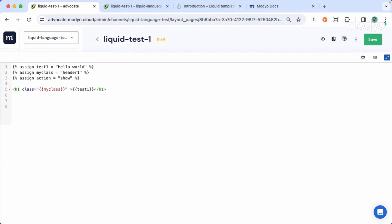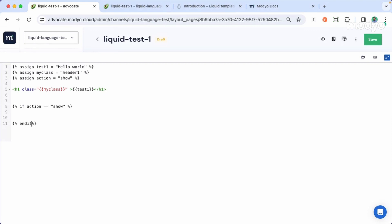Now, if I want to include an if statement, I need to use curly brace and percentage, and close it with percentage and brace. Here we can include logical operators — in this case, if the variable action equals show. So if the value of action is show, this block will be displayed on the page. To close this logical block, we just need to close this statement with an endif.